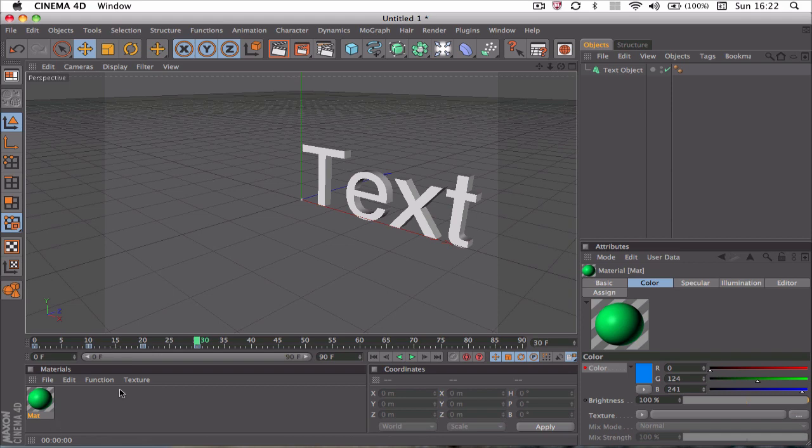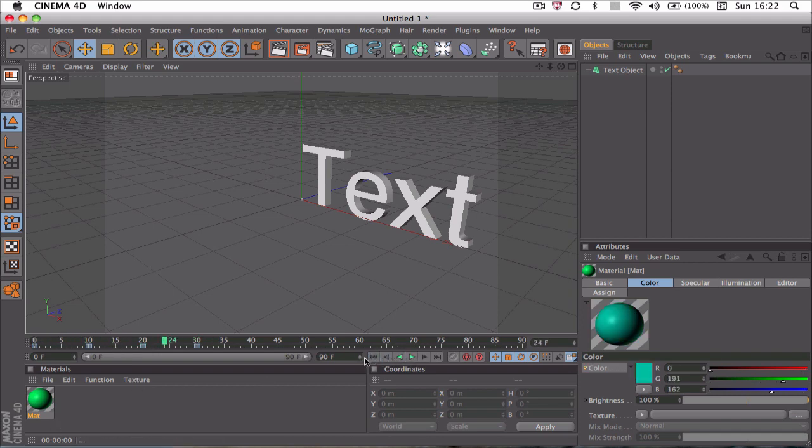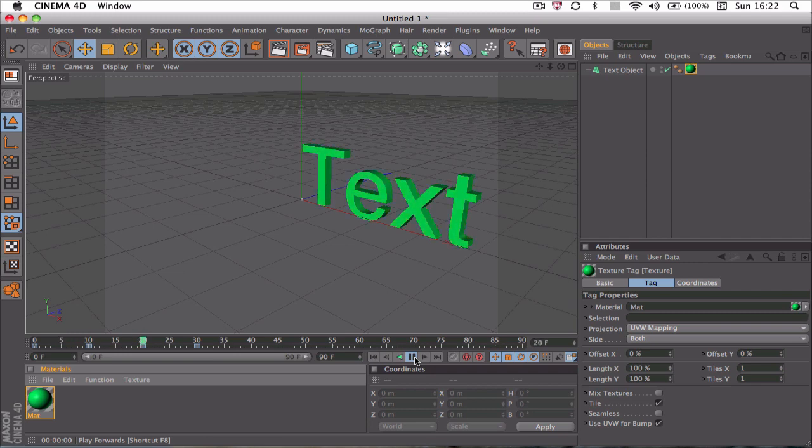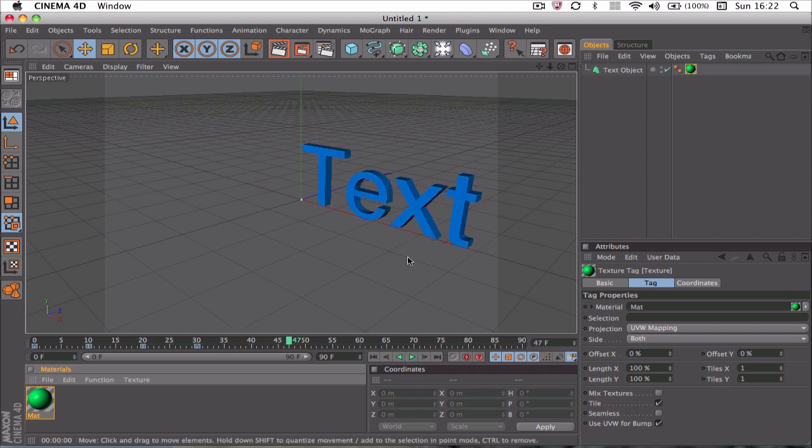And obviously nothing will happen yet because we haven't applied it to the text. So go ahead and drag the material onto the text, like so, and click play. And there you have it. That's how to create some animated materials.